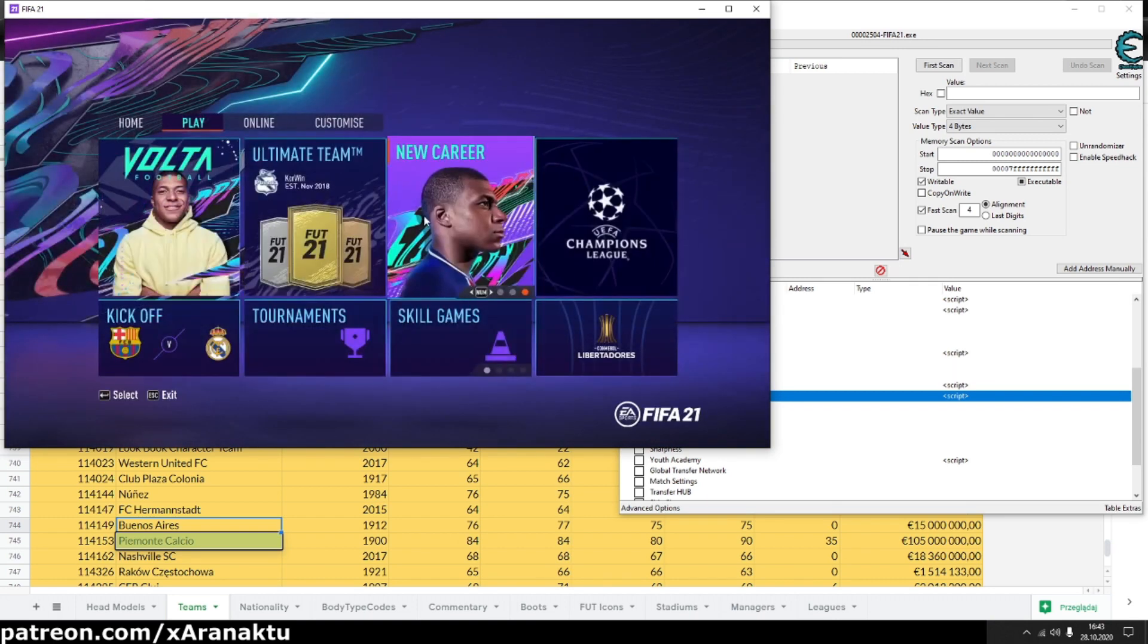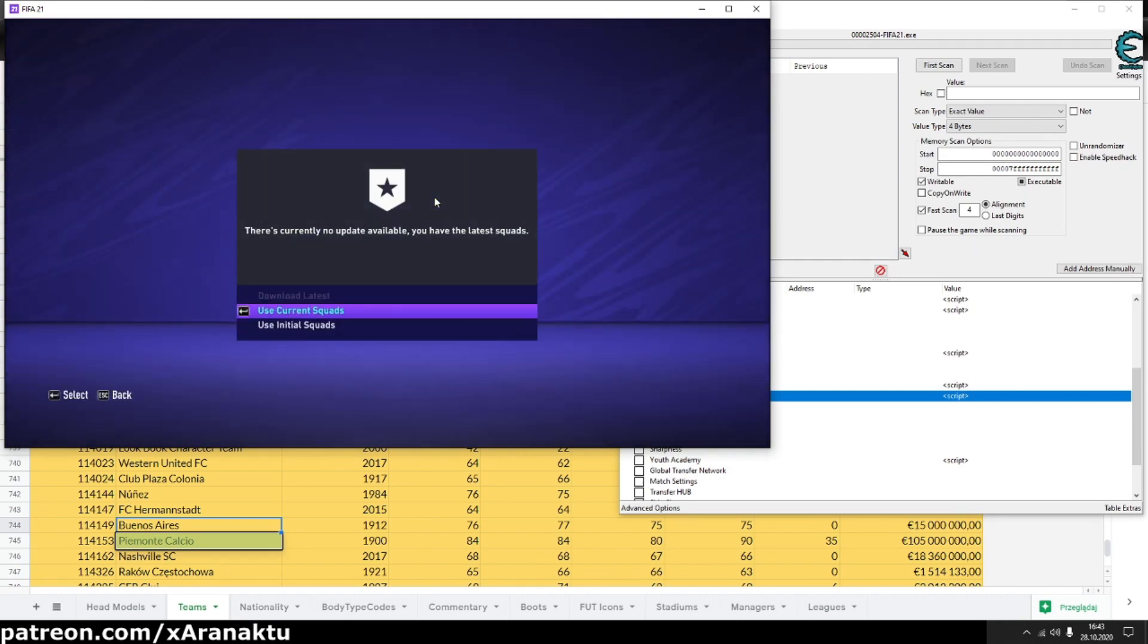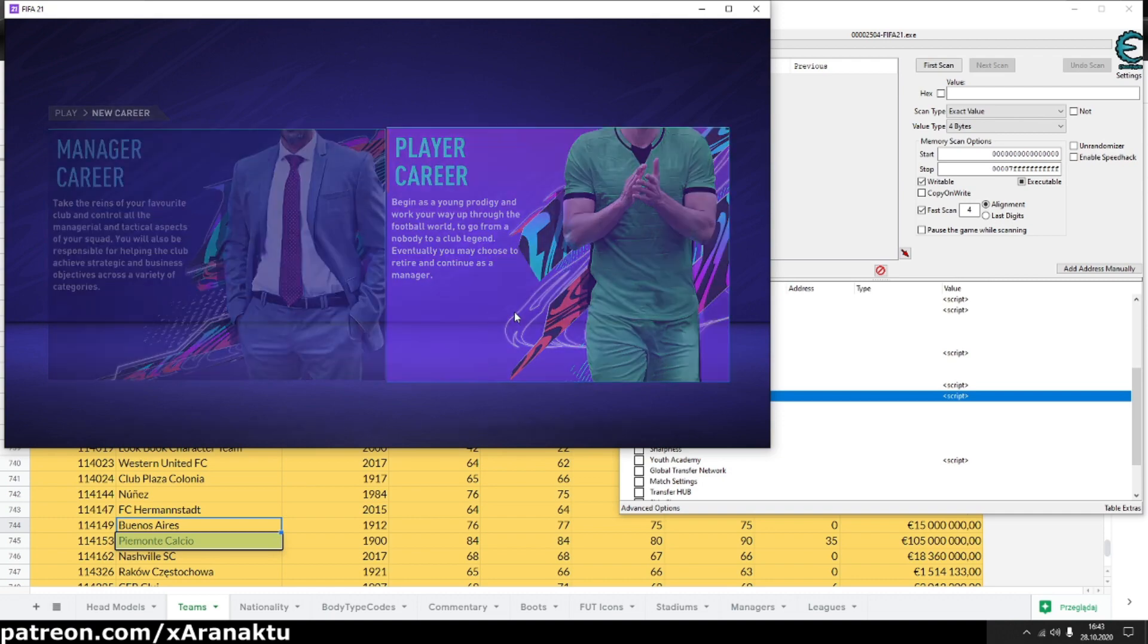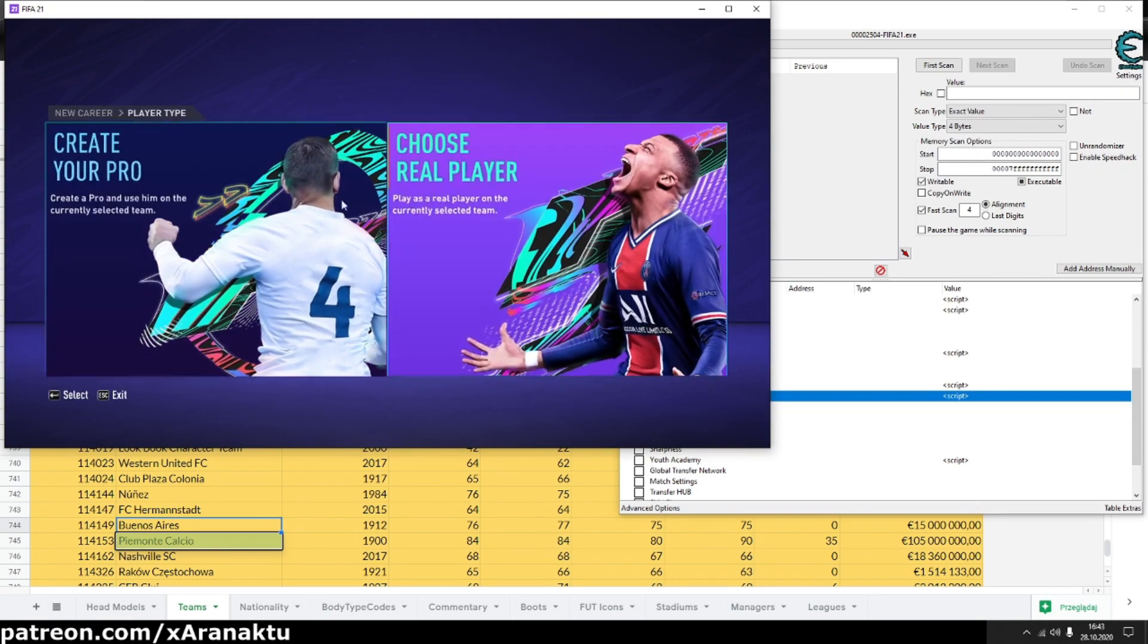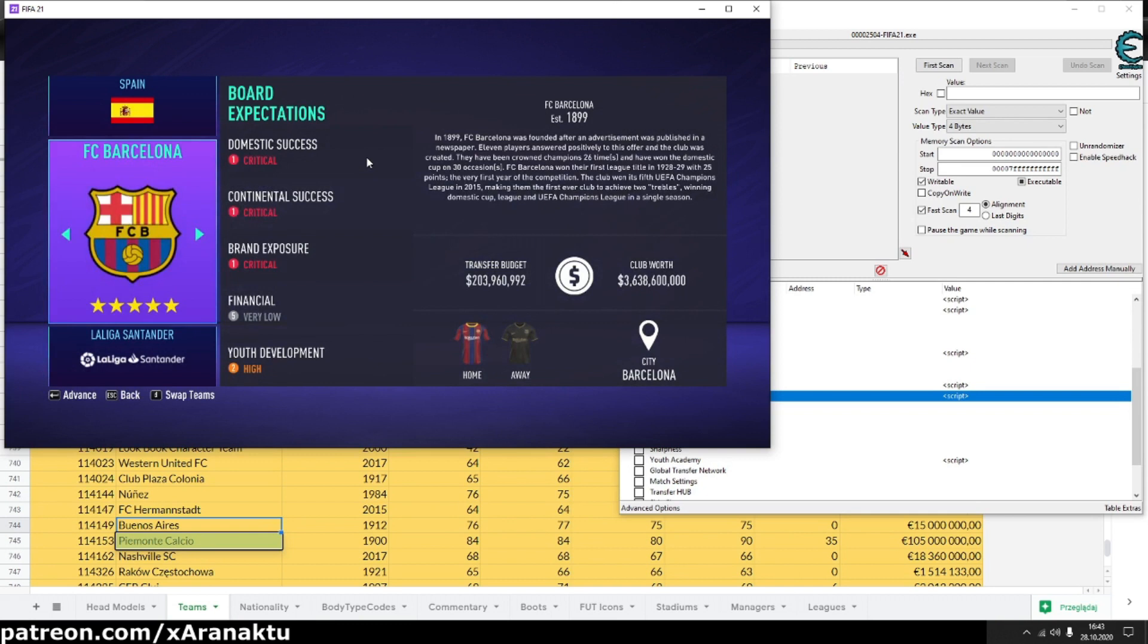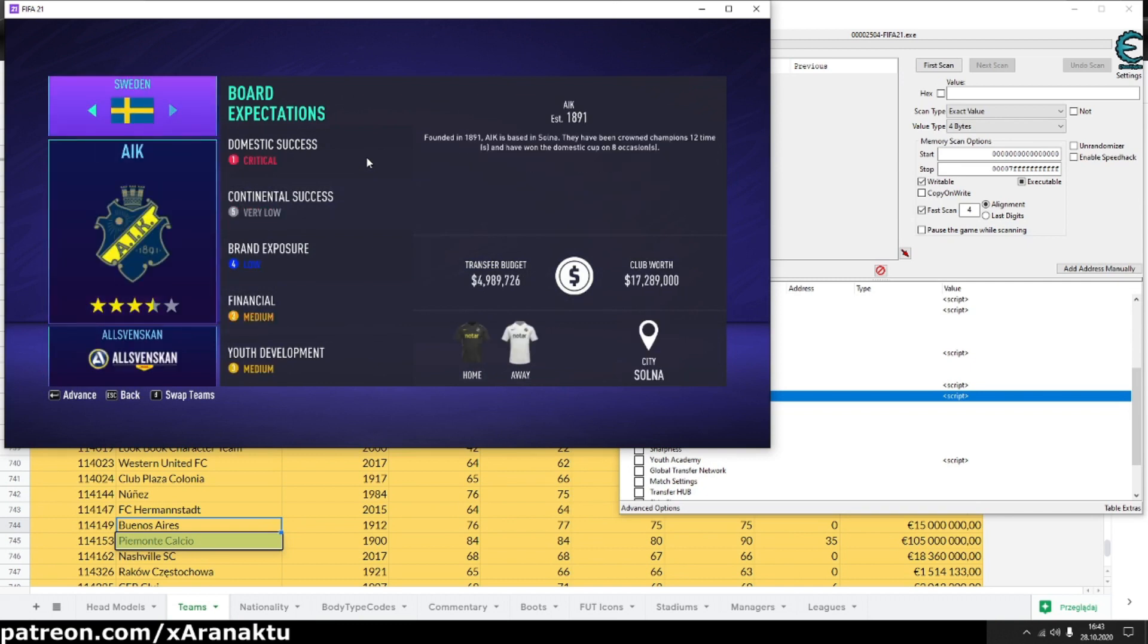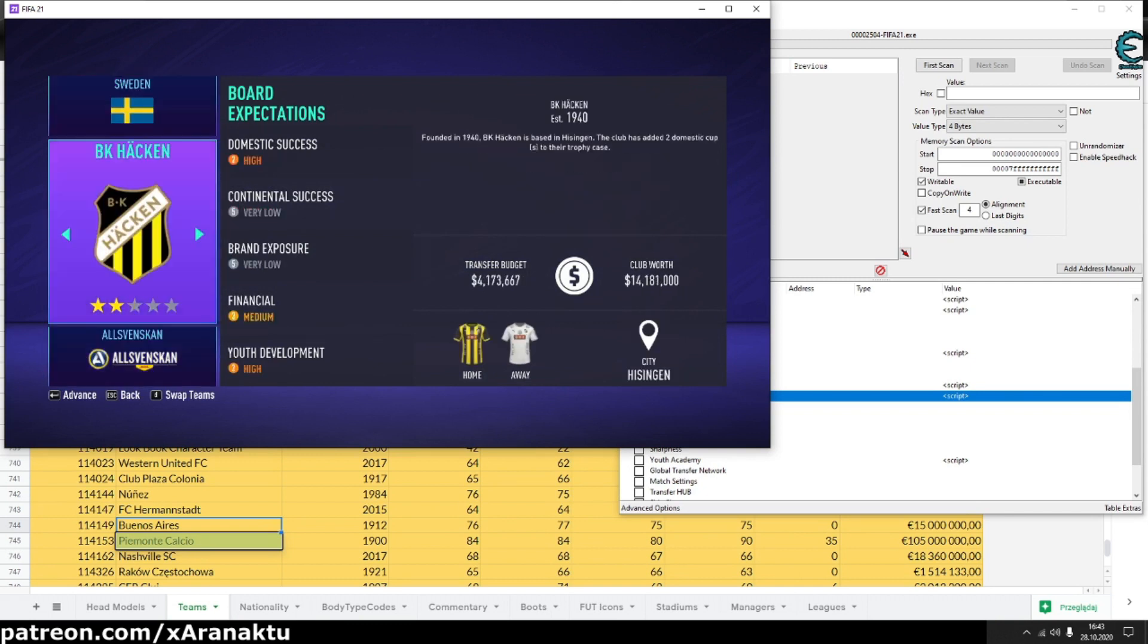You can also generate job offer for your player in player career mode. Let me start new player career. Of course you can use the script in one of your existing career saves. I'll use real player but the script will work fine also if you have created player.